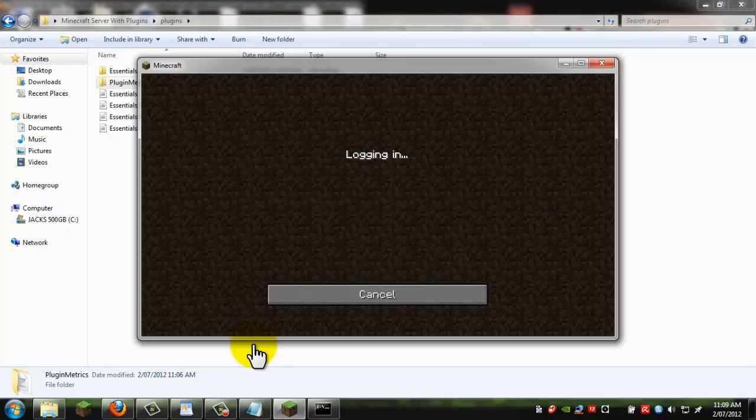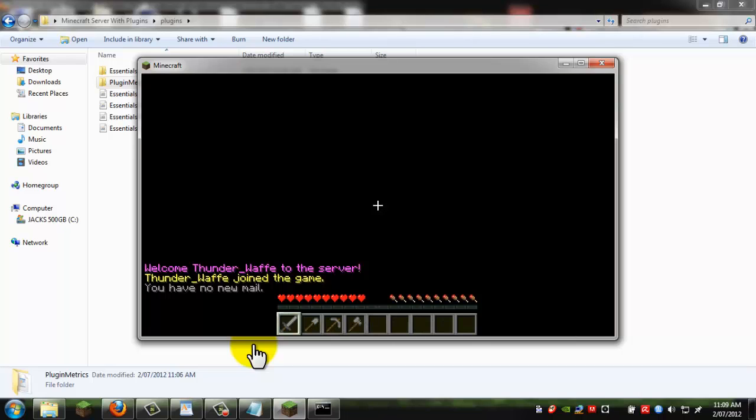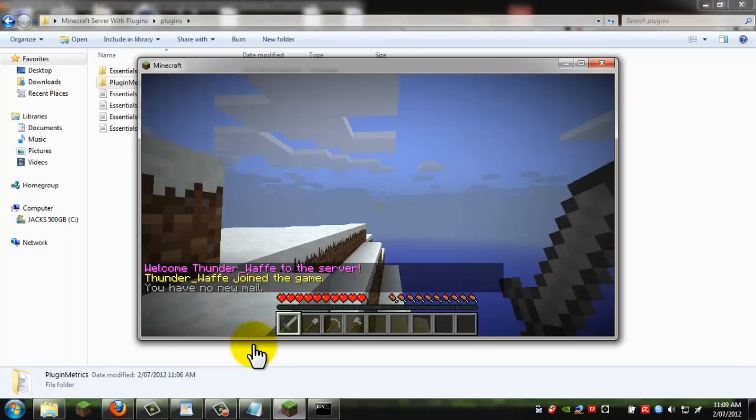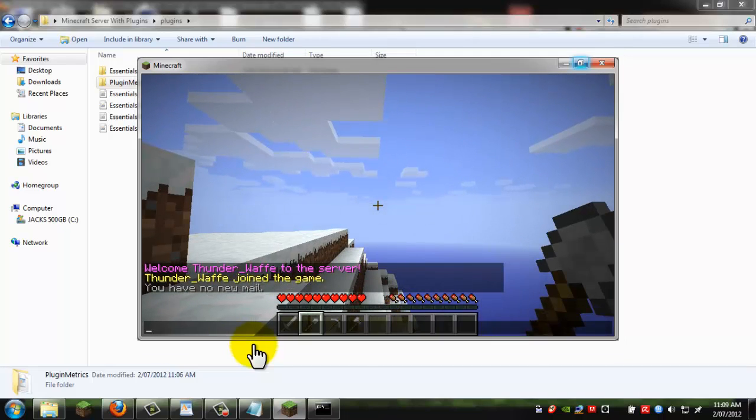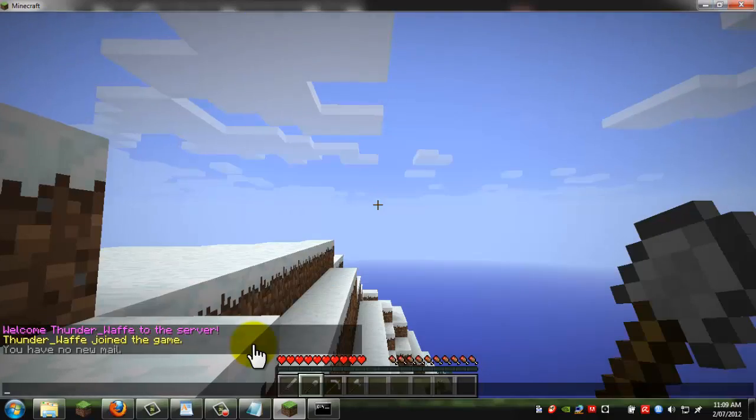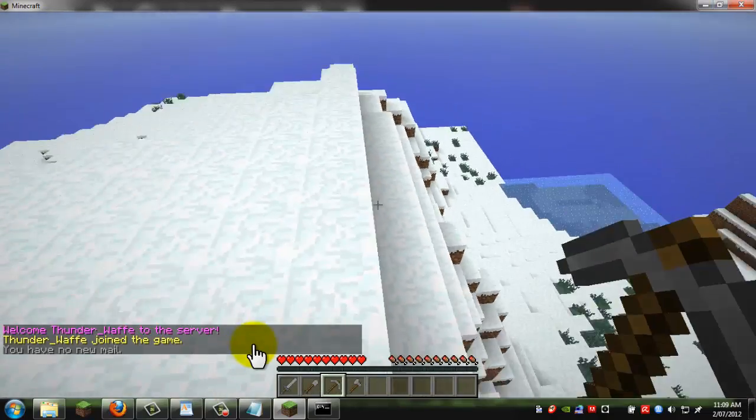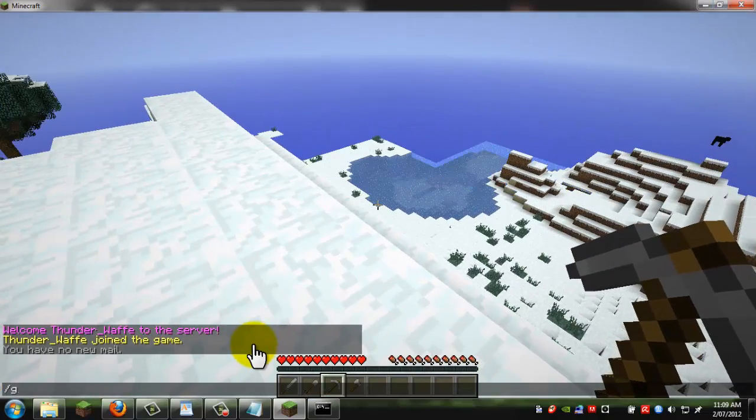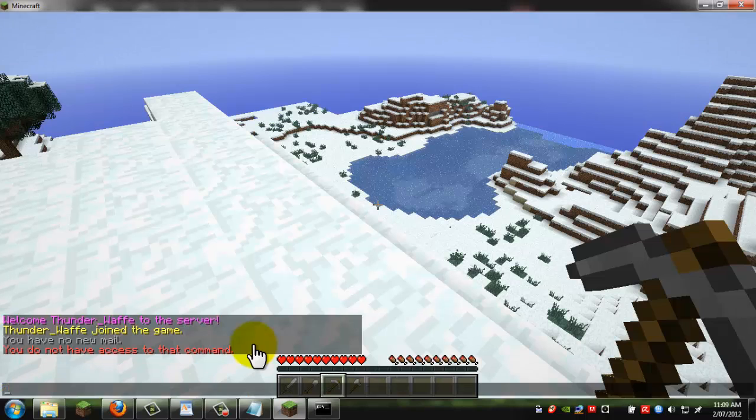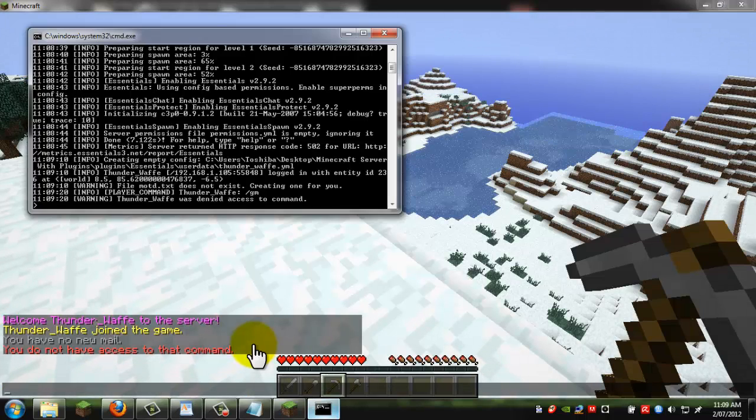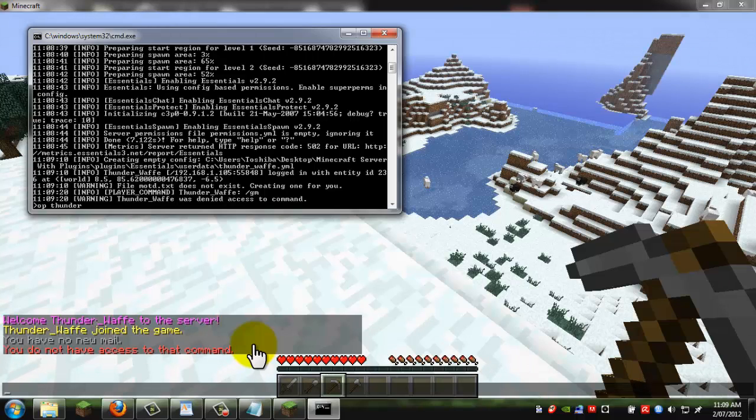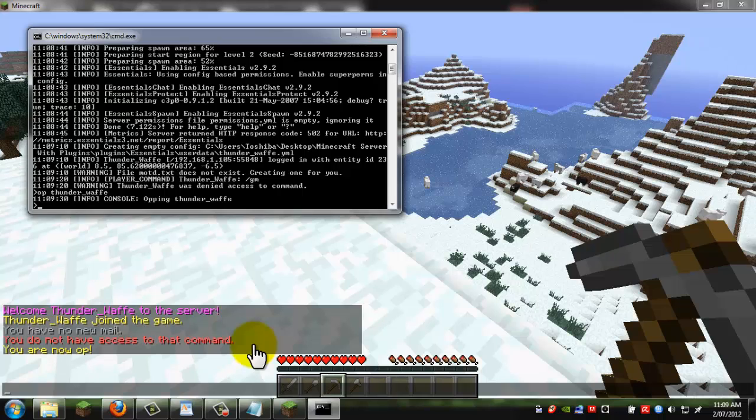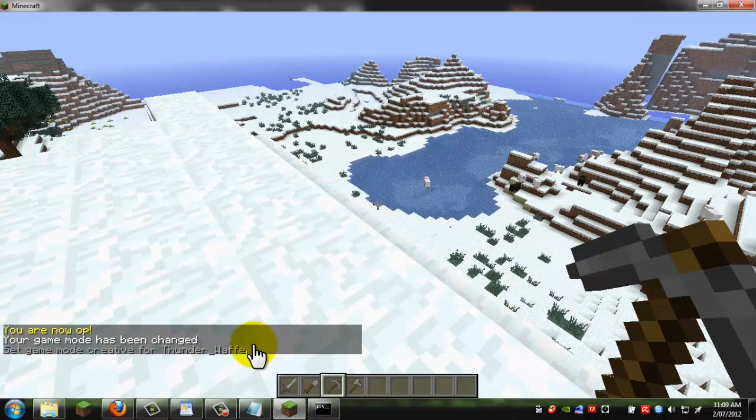And once you come on here, you can go into your server. With essentials you can do slash game mode. Well, first of all, you have to op yourself, so go into your cmd, and type op, and then your username, mine is ThunderWhorper. And as you can see you are now op, so now you can use these commands.